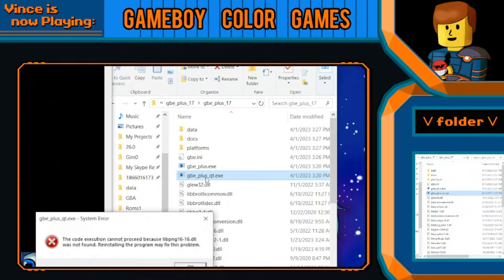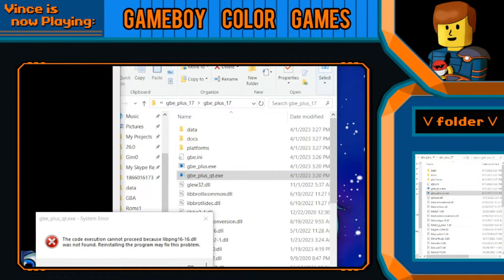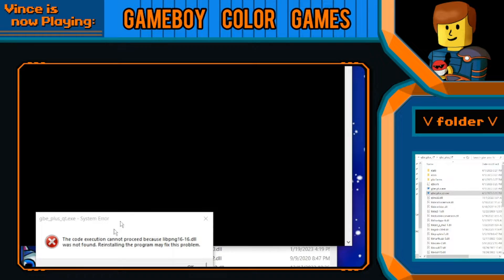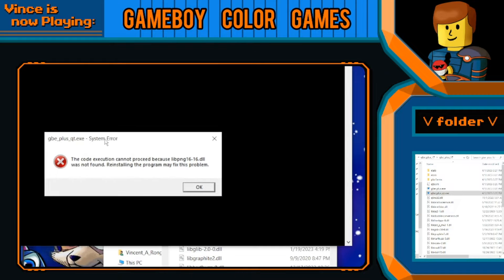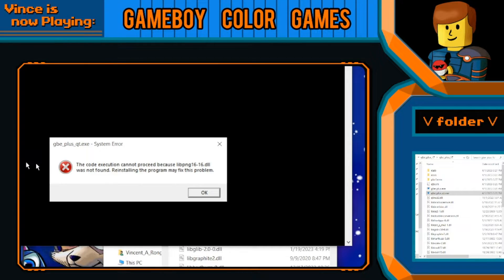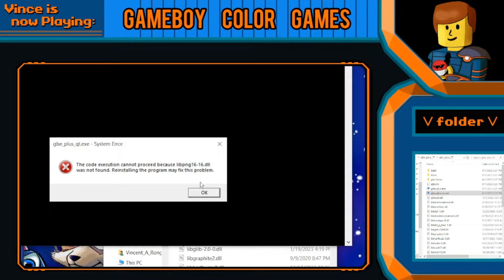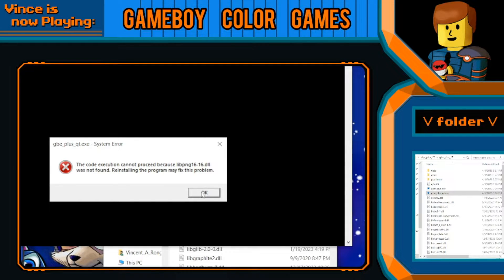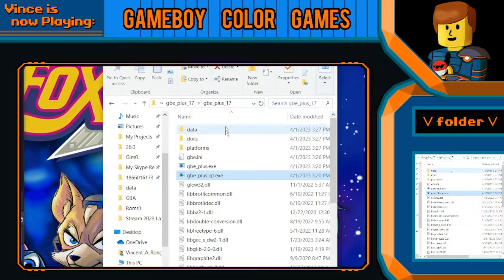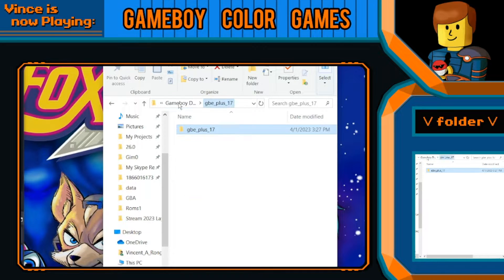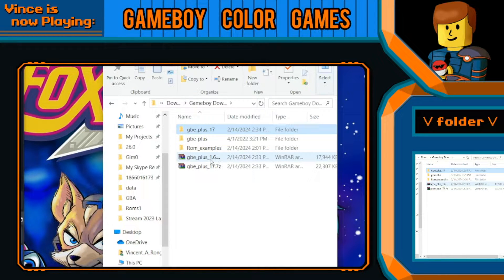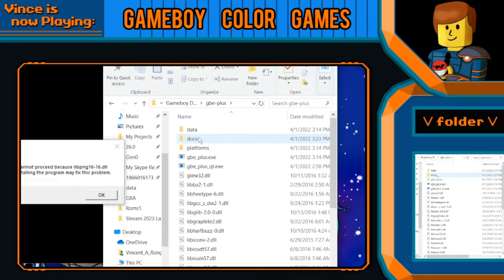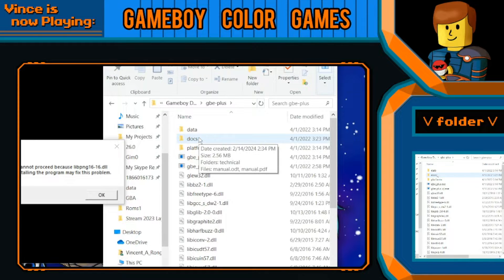So we're going to go to this file, and what we can see right off the bat is that it says code execution cannot proceed because a file found in the 1.6 version was not found. So let's go find that file, I believe it's in this one.